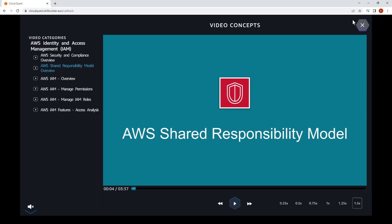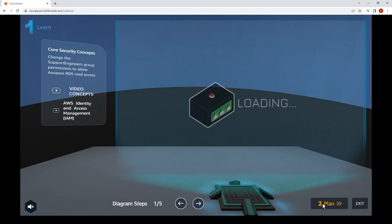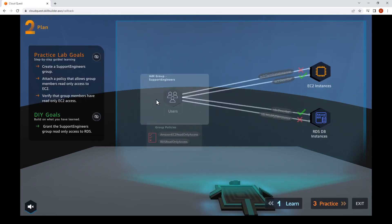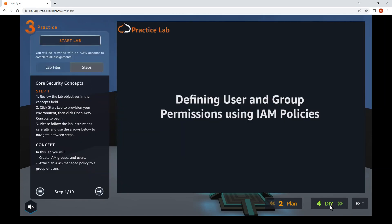Once you're done with the videos, click the X on the top right to go back to the page. At the bottom right, click Plan — that's the next phase. This is the practice lab and the DIY, the two sections. Click Practice at the bottom right, then click Start Lab to launch the instance.